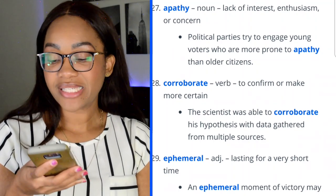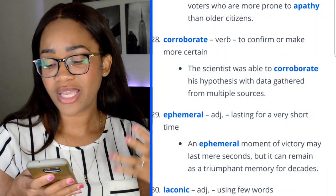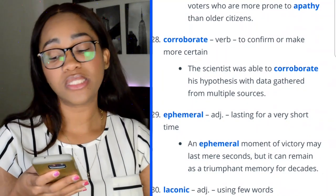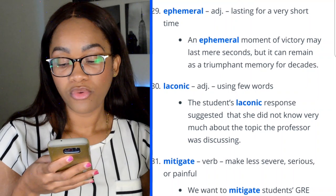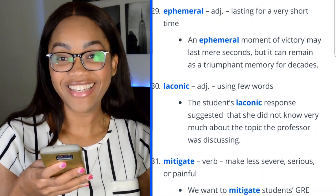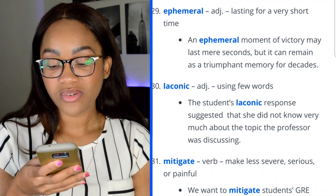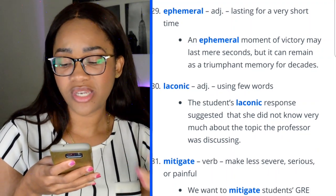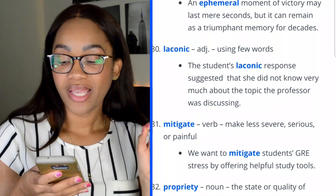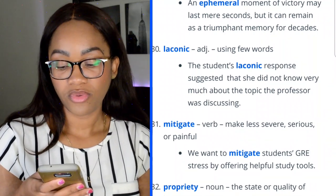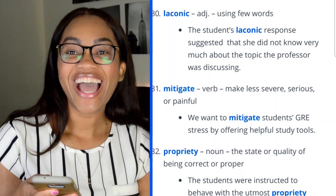Word 29: ephemeral — lasting for a very short time. 'An ephemeral moment of victory may last mere seconds, but it can remain as a triumphant memory for decades.' Word 30: laconic — using few words. It's fitting that the definition is just a few words. 'The student's laconic response suggested that she did not know very much about the topic the professor was discussing.'